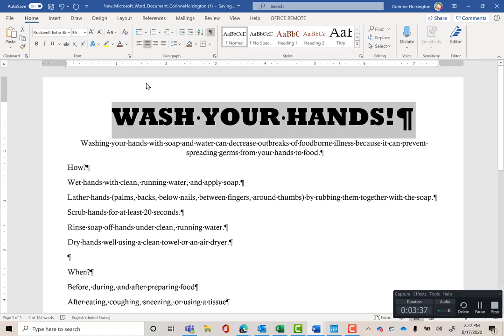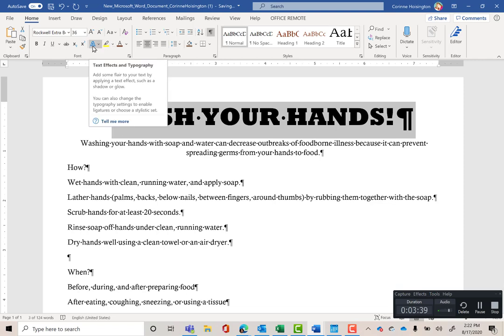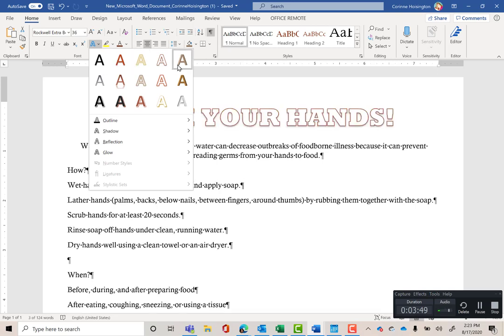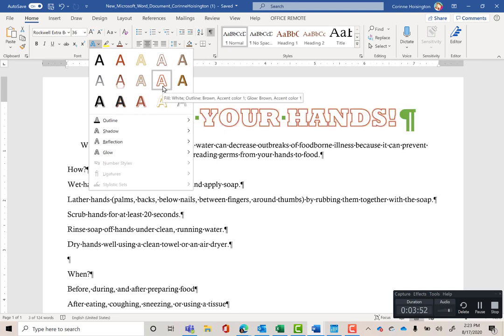I want to show you something cool — this tool is called Text Effects and Typography. We're going to apply a preset text effect to the selected text. Scroll to the second row, fourth one over: it's called Fill, White, Outline, Brown, Accent Color 1, Glow, Brown, Accent Color 1. Please understand that's just one click, not five different settings.